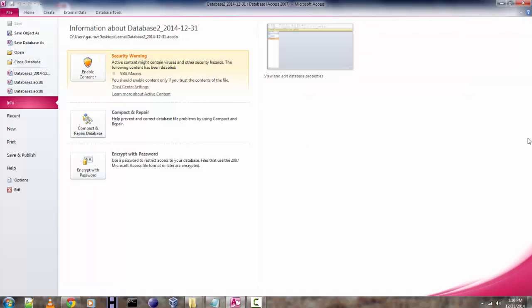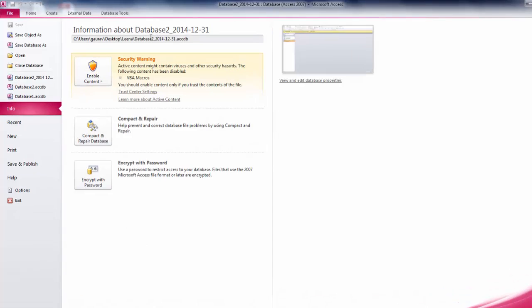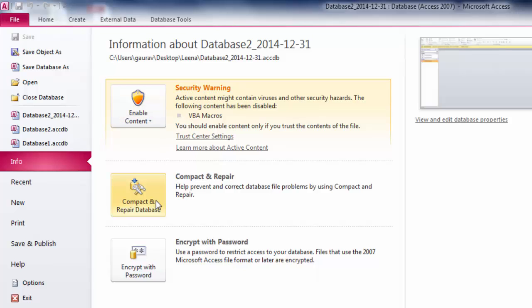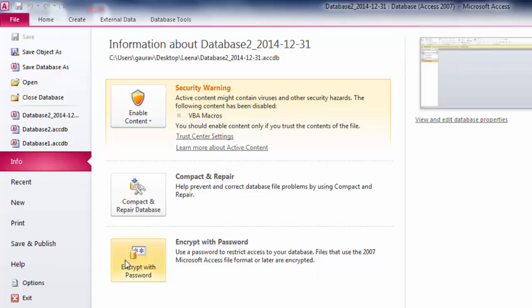It will also ask you for the security warning. You can enable the content and let the macros execute. You can also repair or compact the database. You can also assign a password. These three options are only opened when you open the backed up database of your original Access database document.